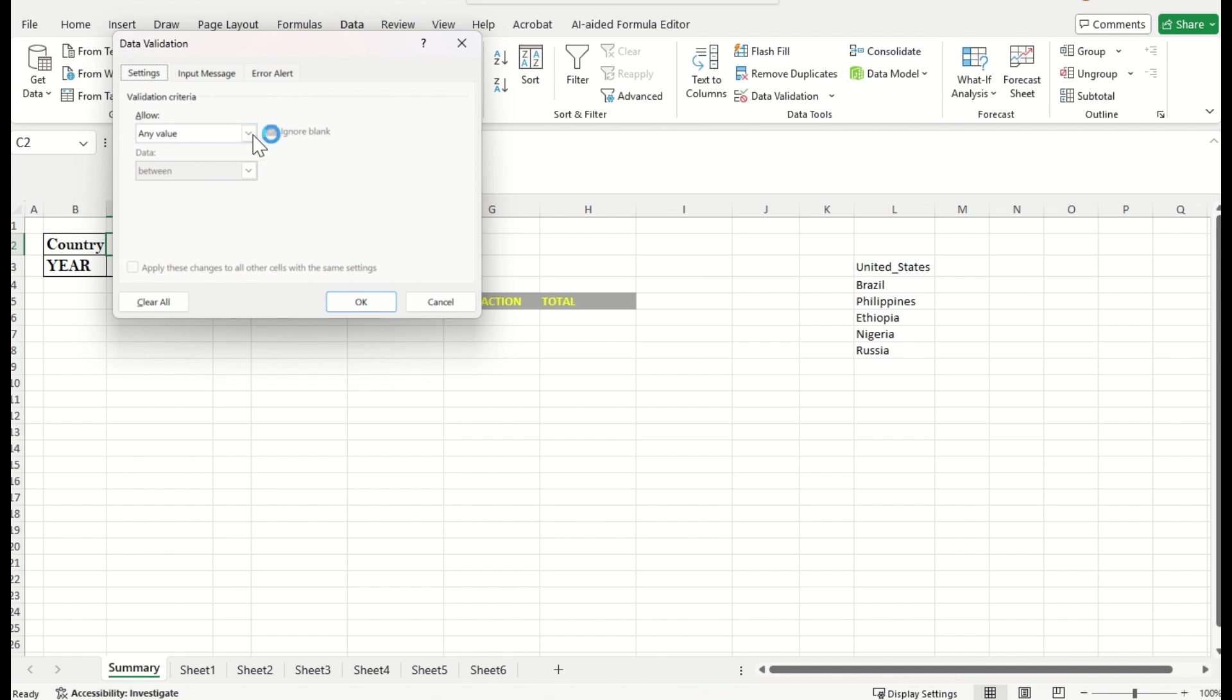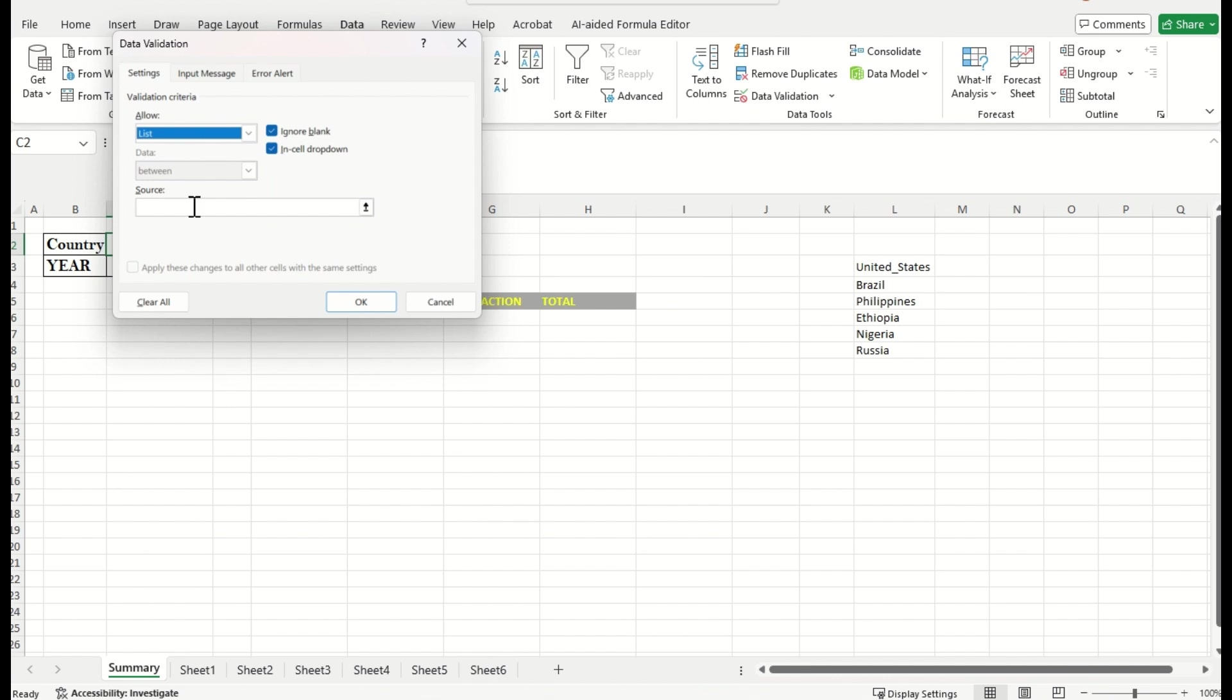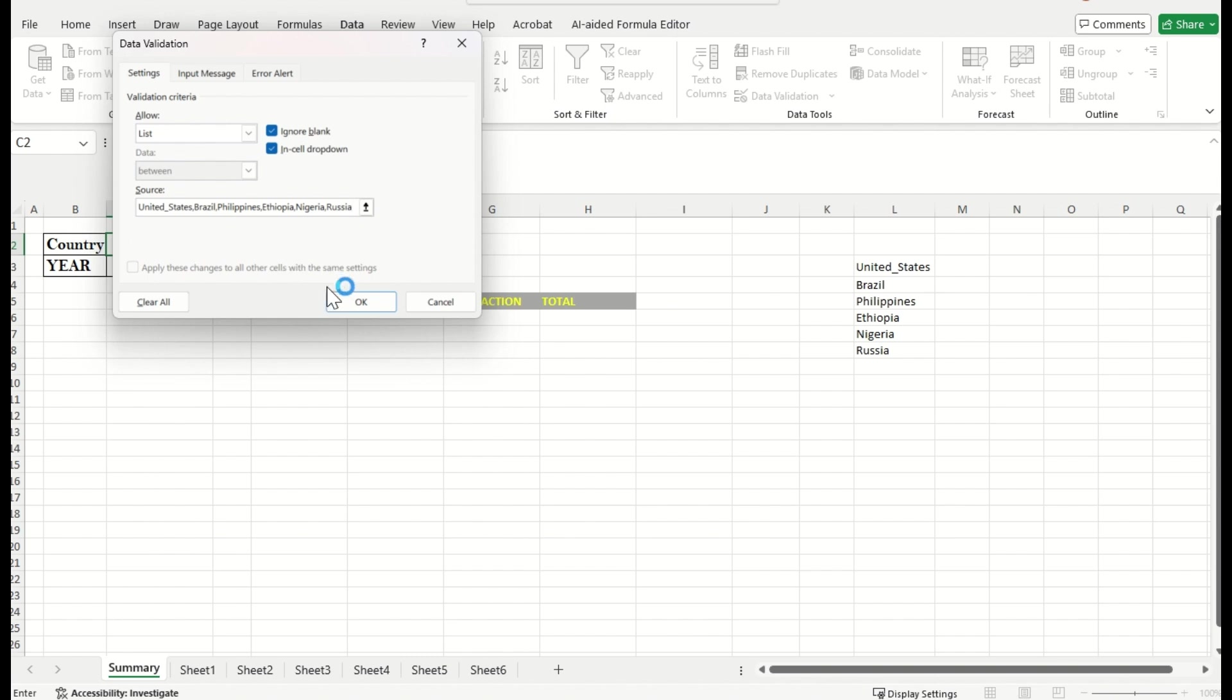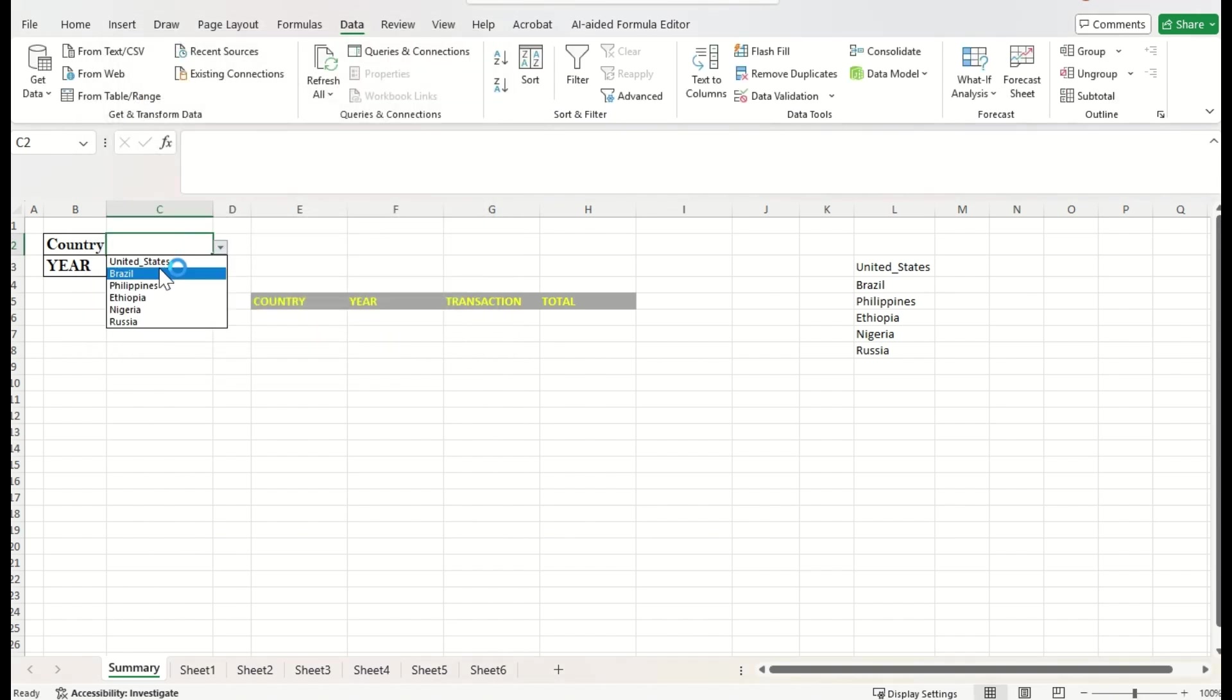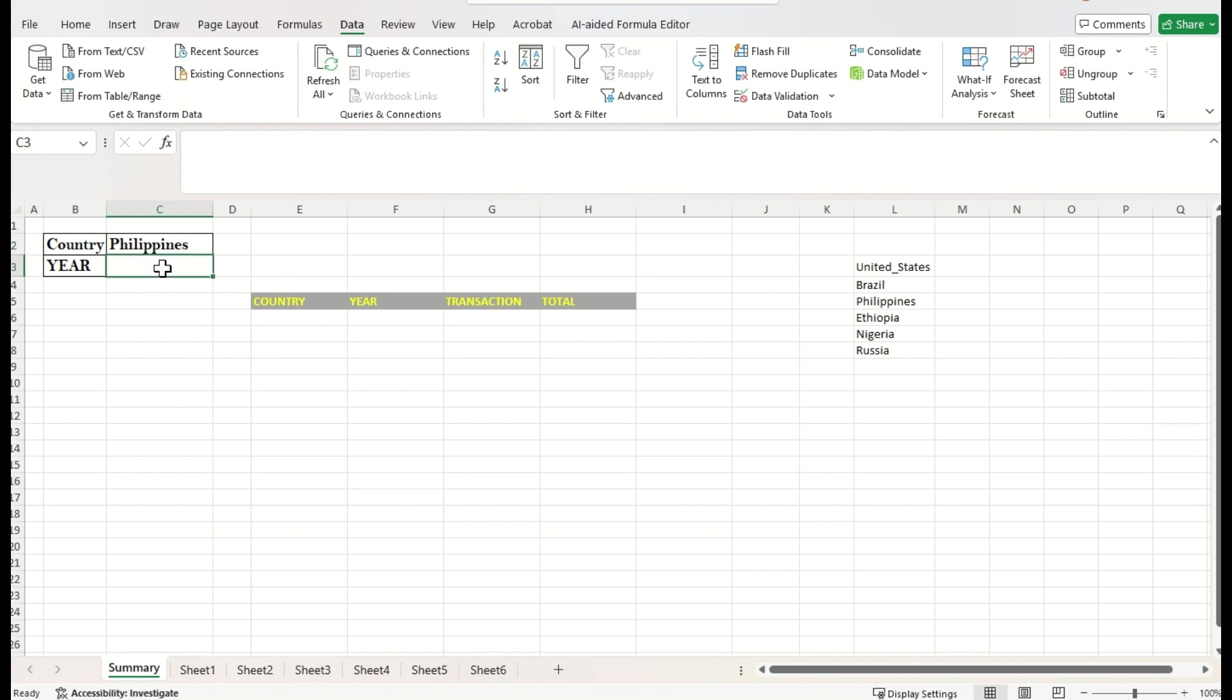And here, just unfold the menu and select the list. Here, pass all the country names. That's okay. And now, we are able to access the country name one by one. That's fine.